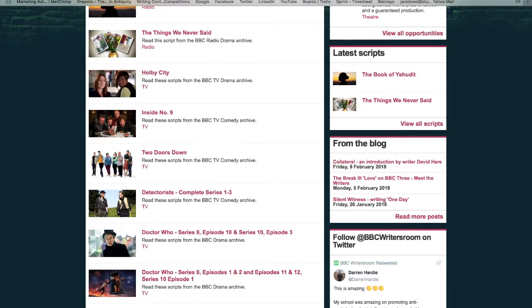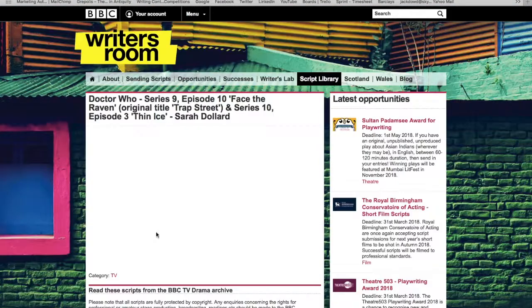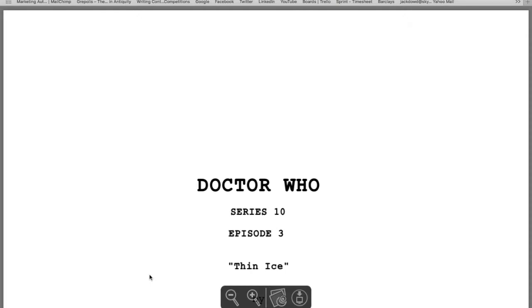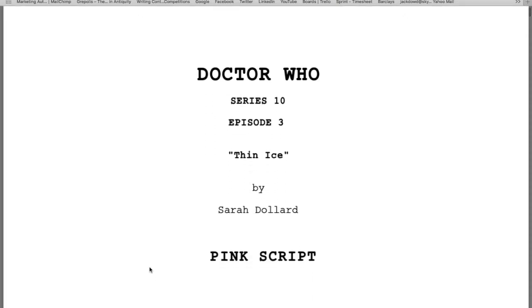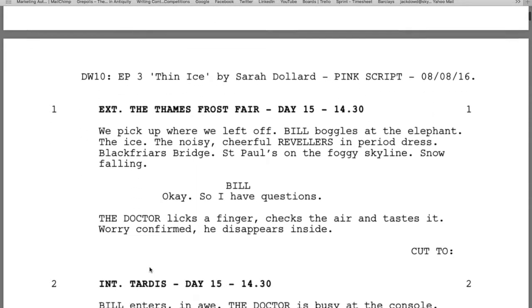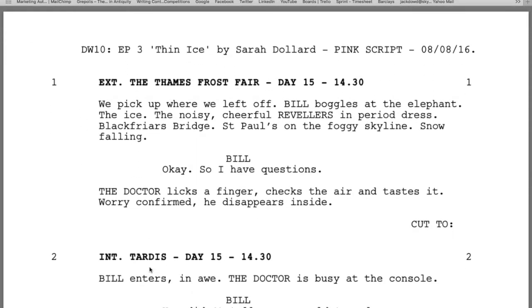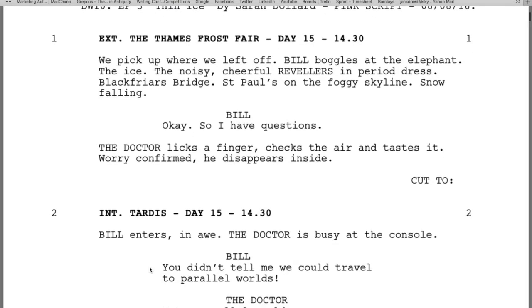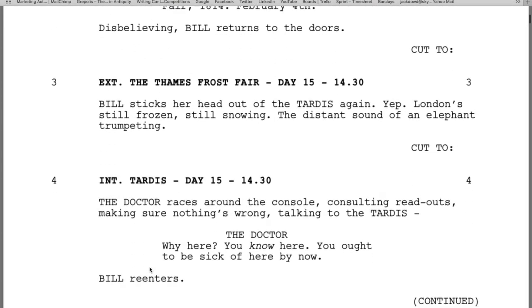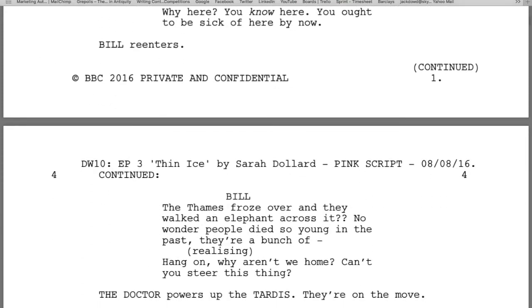For example, Doctor Who is here — one of their flagship programs. Click on that, click on 'Download Script', and in less than one second I've got a script for a Doctor Who episode. This script would have been given to the actors by the writer, in this case Sarah Dollard. This episode is called 'Thin Ice' — it's with Peter Capaldi, so it's a fairly recent one. You can scroll through, see how it's set out and enjoy really.